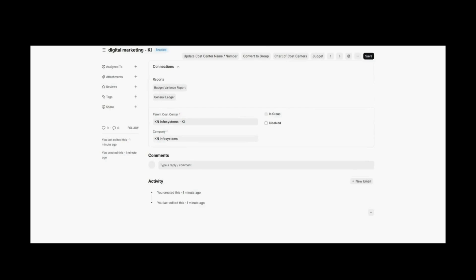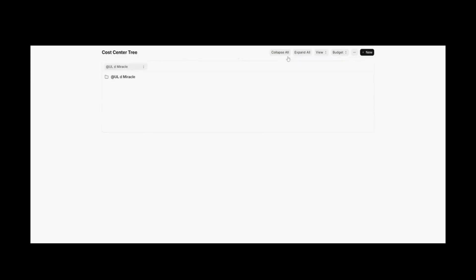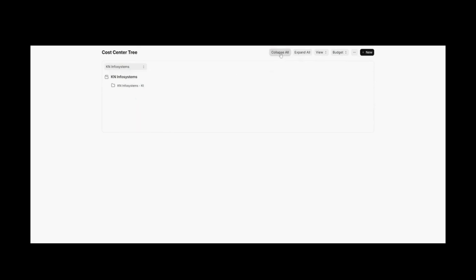After filling out the mandatory details, let's save this cost center. As you can see, we have created the Digital Marketing cost center. If you want to see the tree and check under which parent cost center it lies, click on Chartered Cost Center, select your company — I'll select KNV System — and by expanding all cost centers, you can see the Digital Marketing cost center is under the KNV System KI current cost center.